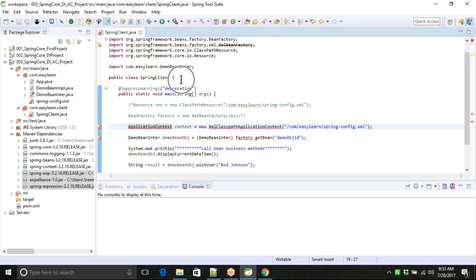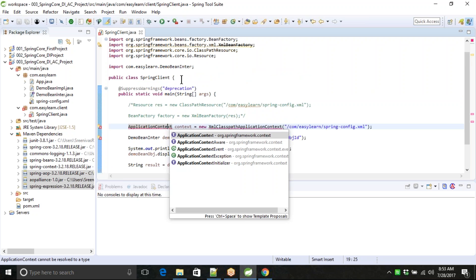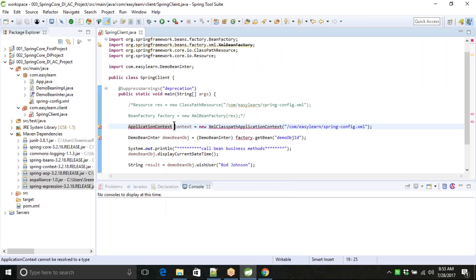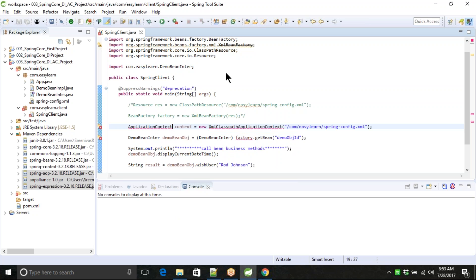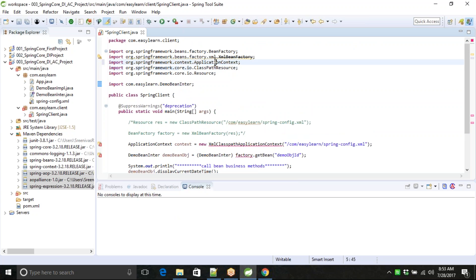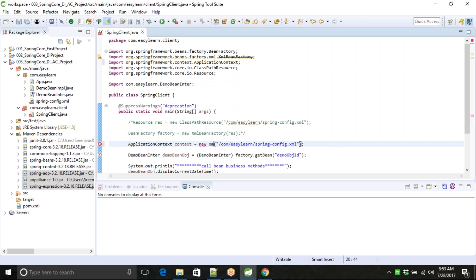Now if I try to search for ClassPathXmlApplicationContext, I should be able to get it. Here - org.springframework.context - the module we are now accessing. Now the context is readily available. Application Context is imported. And this class also - the implementation class is xml - it will give you all the list of classes under this context module. My system is not fast enough right now.